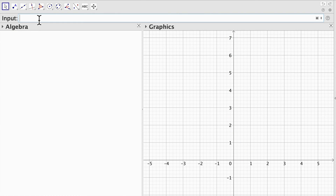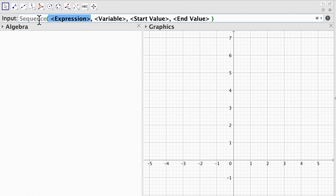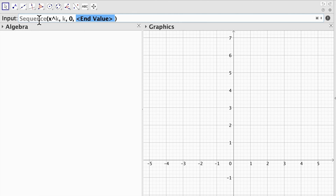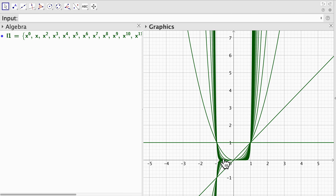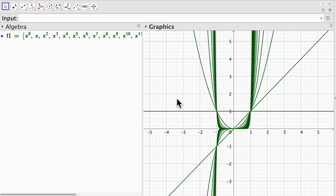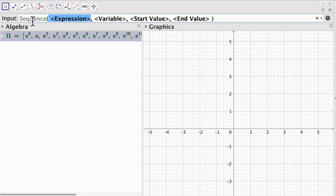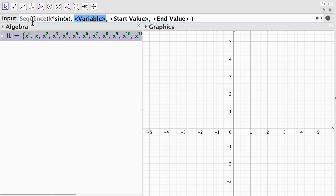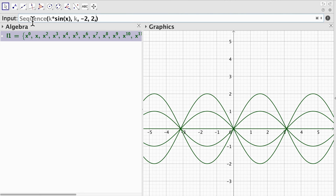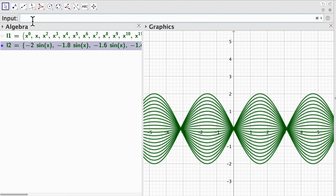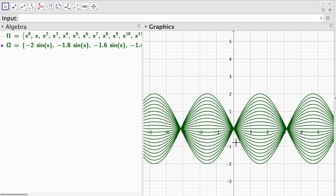Now let's create another sequence but now we are going to define functions: x to the power of k, where k is my variable, with start value at 0 and end value at 20 with an increment of 1 by default. Notice we have a sequence of polynomials. Let's define another sequence of functions: I'm going to type k times sine of x, variable k, start value minus 2, end value 2 with an increment of 0.2. There we go, we obtain a sequence of trigonometric functions and this pattern looks pretty cool.